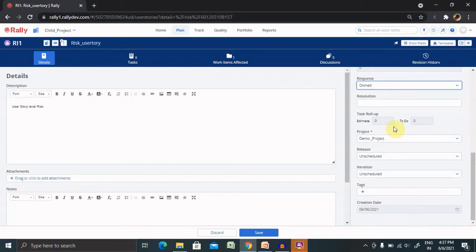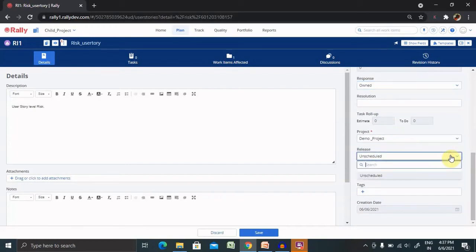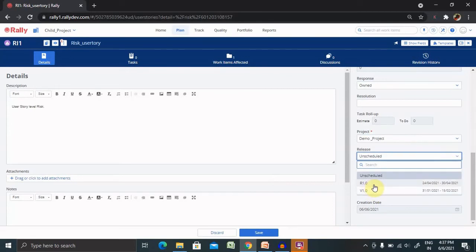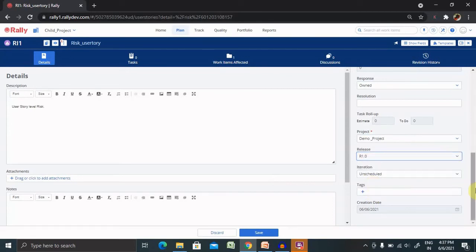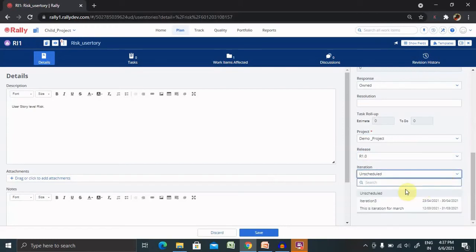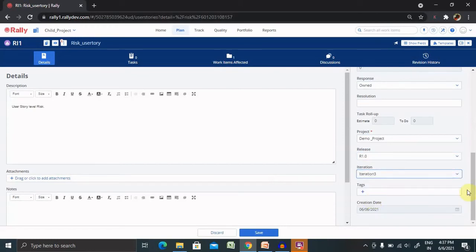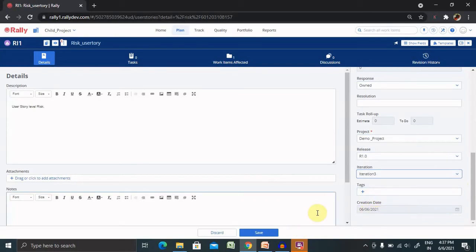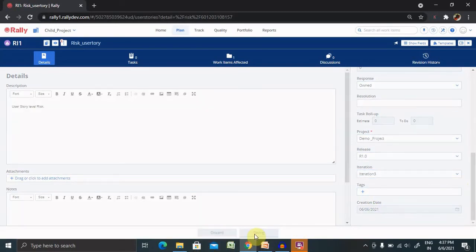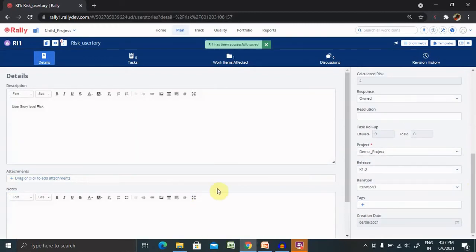You can select the project and whatever project you are looking for. Release, in which release you are looking forward to, you can mark a particular release as well. If you have any iterations planned, you can select those iterations. Tags, you can add it and creation date is automatically there whenever you create it. After that, save this risk and this risk will be saved successfully.